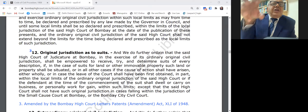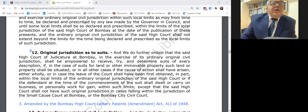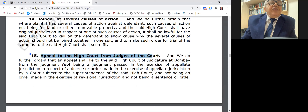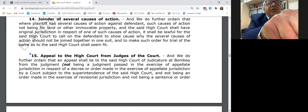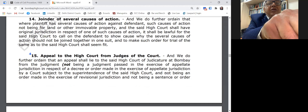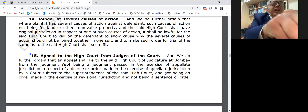Under Clause 15, an appeal shall lie to the High Court of Judicature at Bombay from the judgment. Notably, it uses the word 'judgment' — it doesn't use the word 'order' or 'decree.' The issue before the High Court was that when an interlocutory application is rejected, the High Court does not have power to entertain an appeal under Clause 15, because an interlocutory application — for example, appointment of a receiver or an order of injunction — is not a judgment; they are mere interlocutory orders.